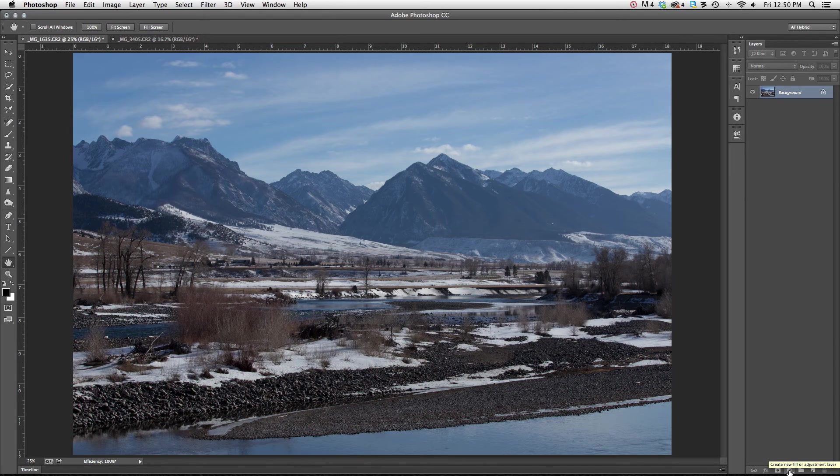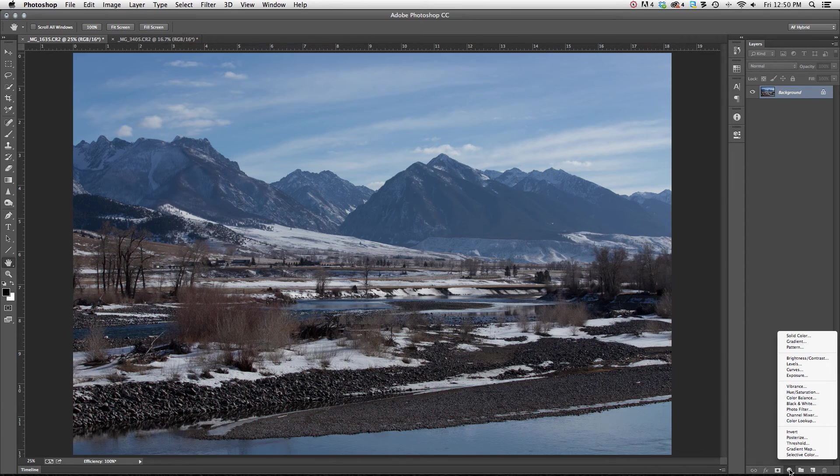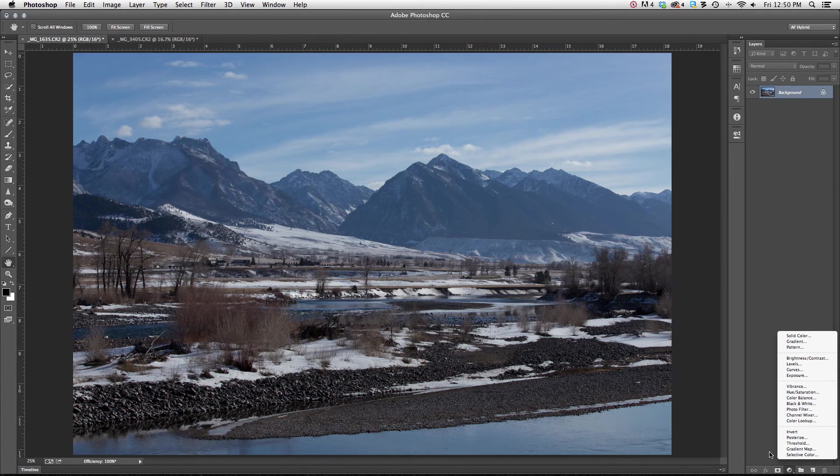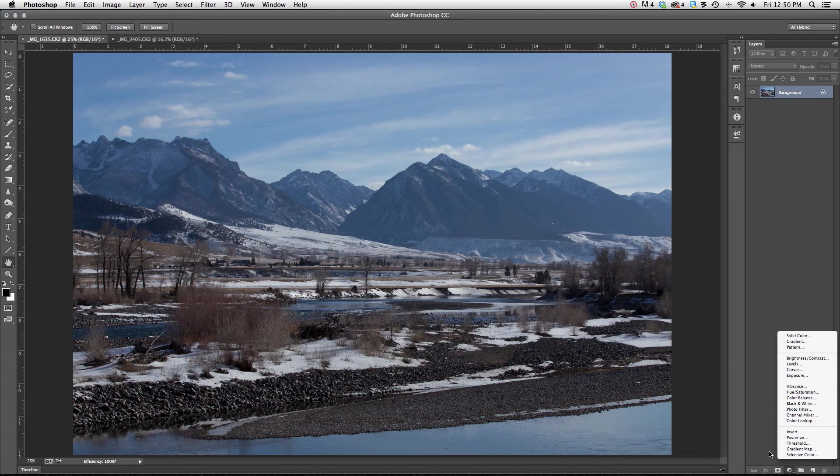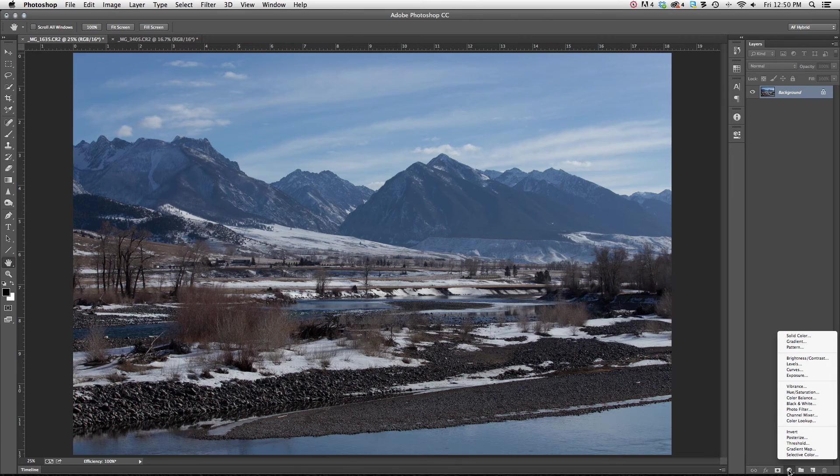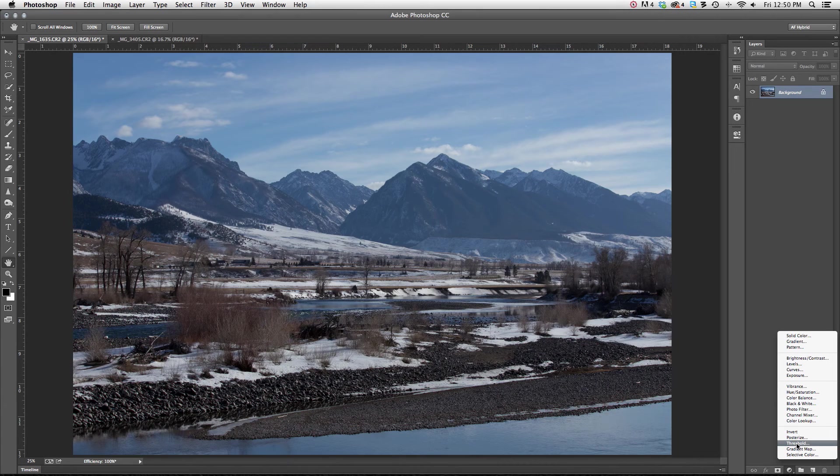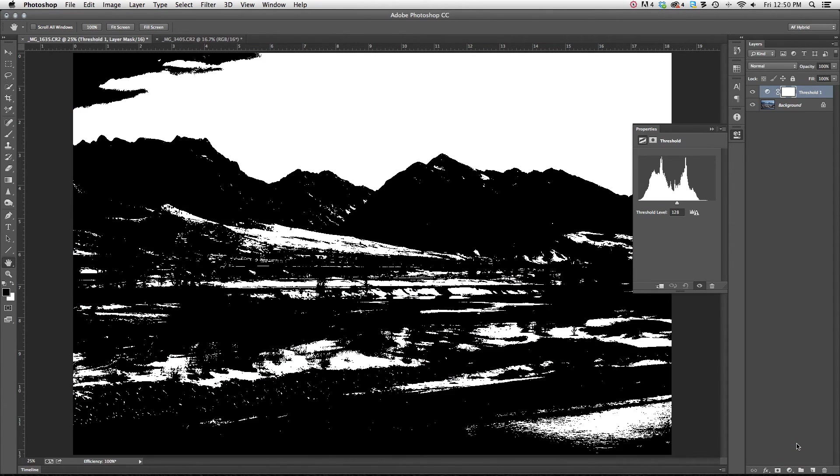This is where I'm going to find all of my adjustment layers. The yin and yang sign is obviously not its technical term, but it kind of looks like a yin and yang sign to me so that's what I call it. That's where you'll find all of your adjustment layers. The first one that we want to use is called the threshold adjustment layer. So I'm just going to click on that.